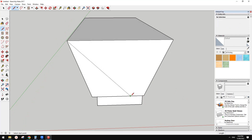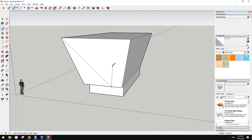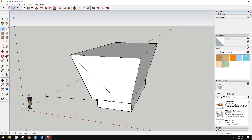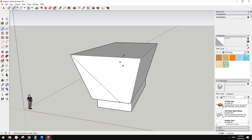Now I draw this line. Also when you move, you can see blue, red, and green lines — those are the X, Y, Z axes. You can use shift to lock onto an axis direction.